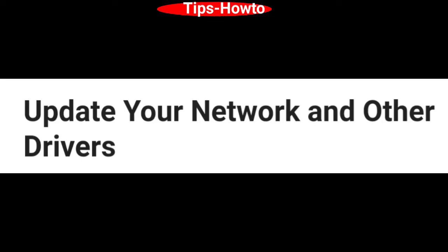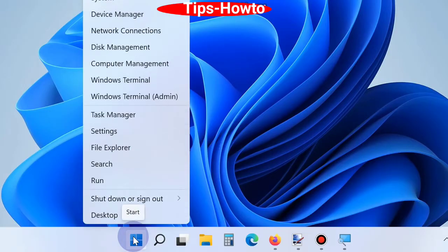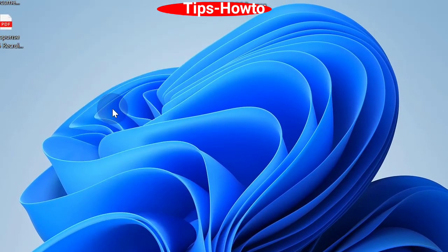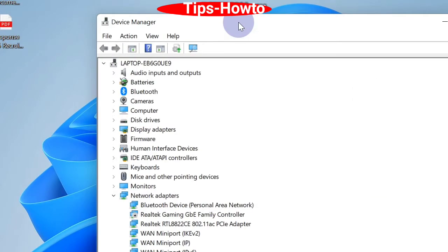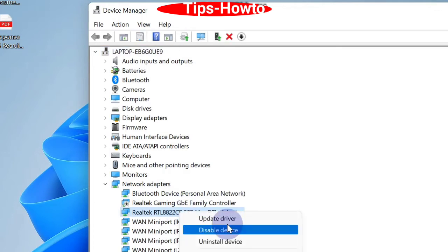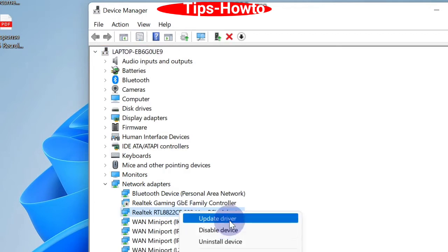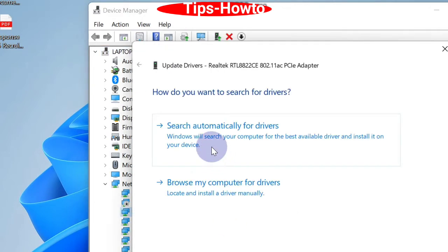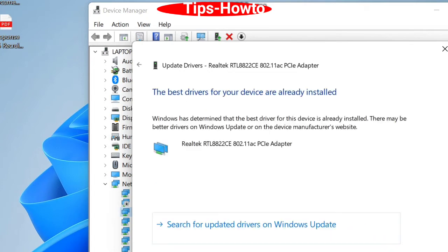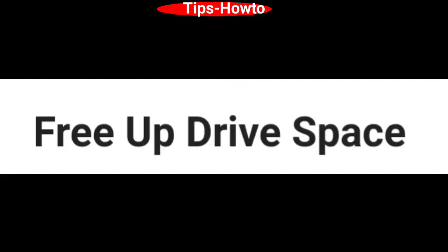The next workaround is update your network and other drivers. Go to Start button, choose Device Manager. In Device Manager window, go to Network Adapters, right click on your network adapter and choose update. Click on search automatically for drivers option and Windows will now update your driver.